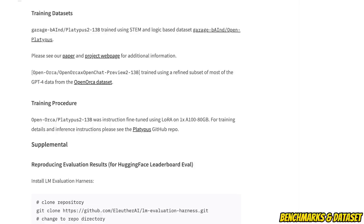They use two different datasets. The first one focuses on STEM and logic based dataset, and this was used to train the original Platypus 2 13B model.